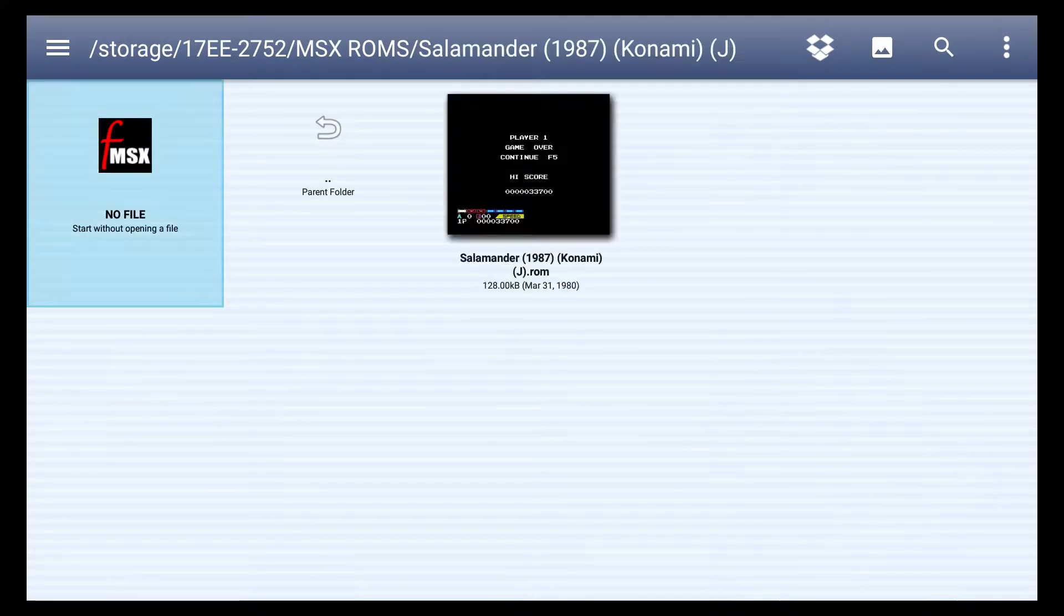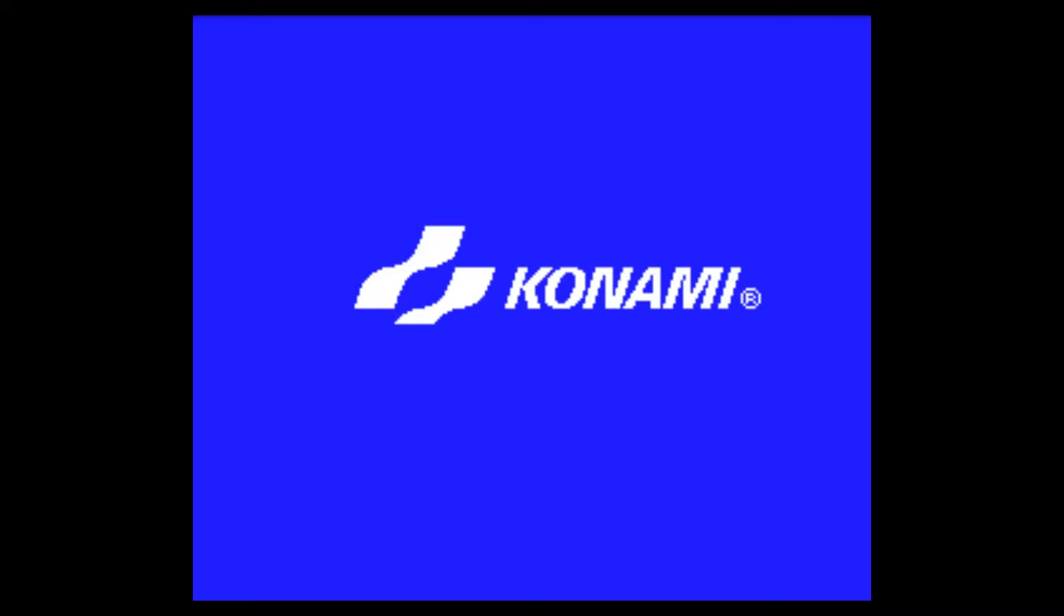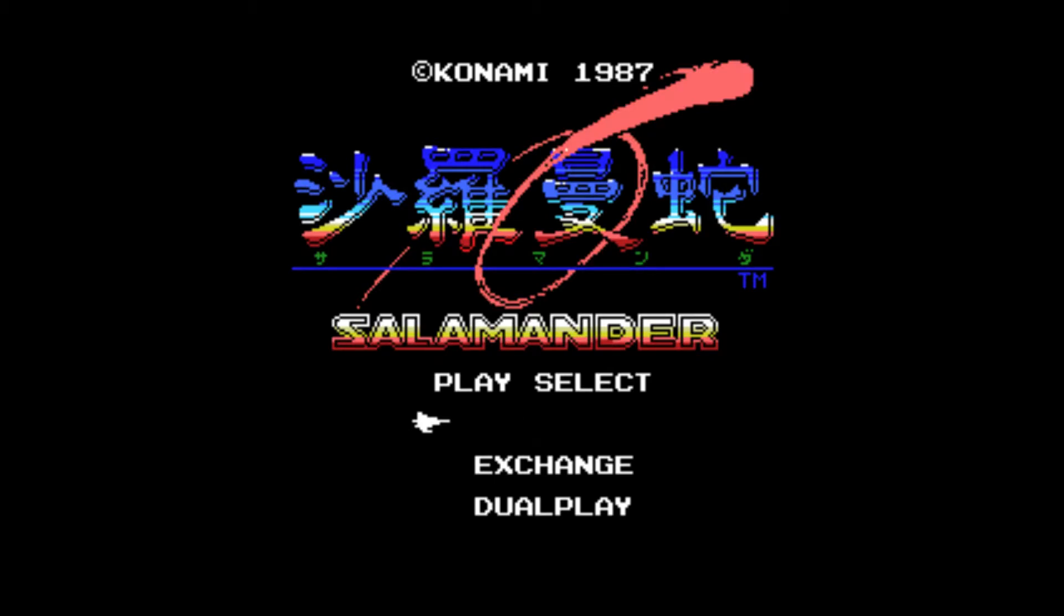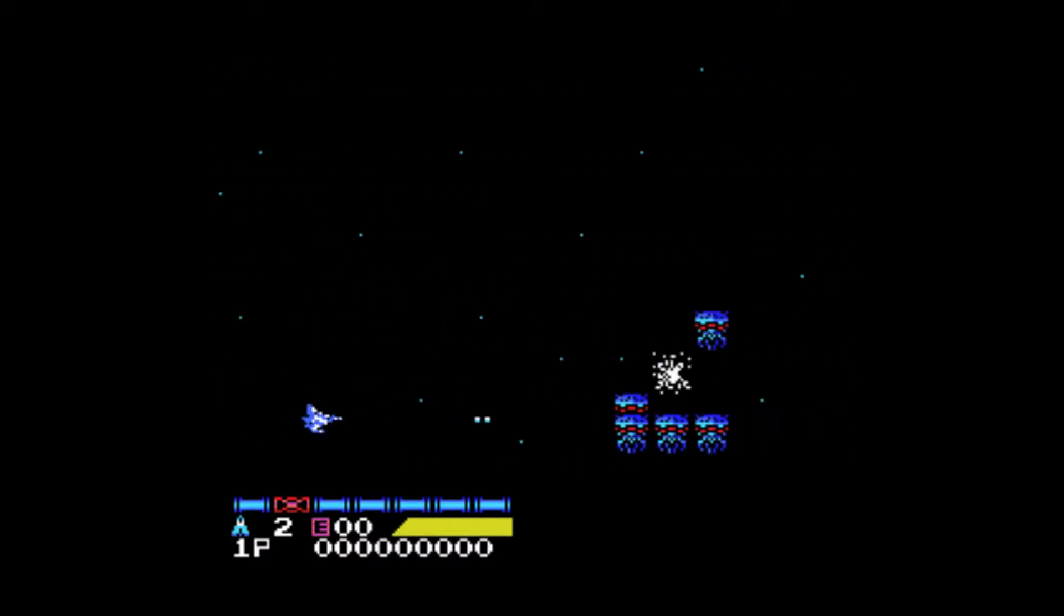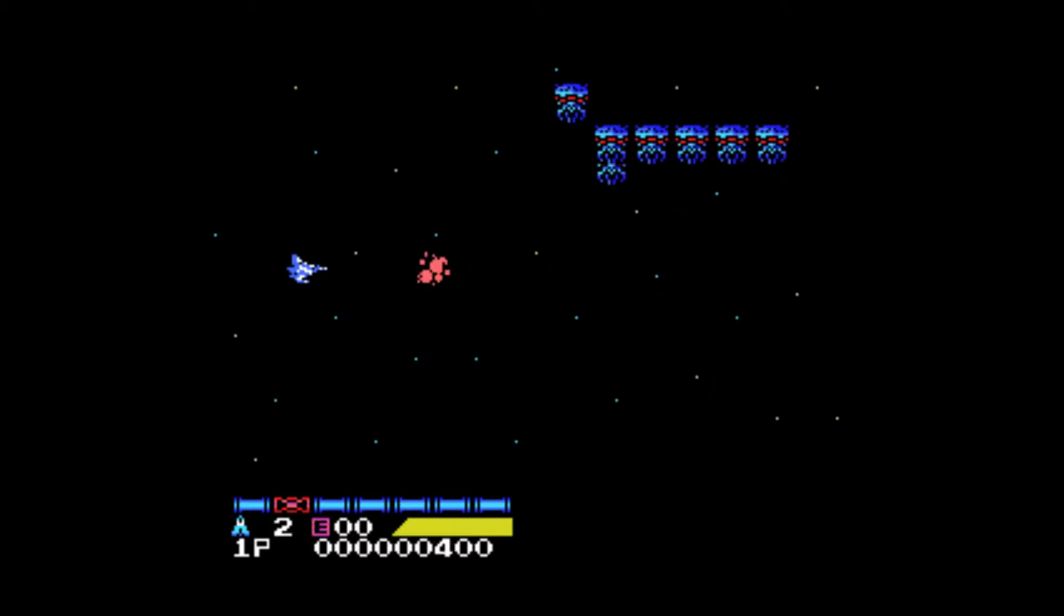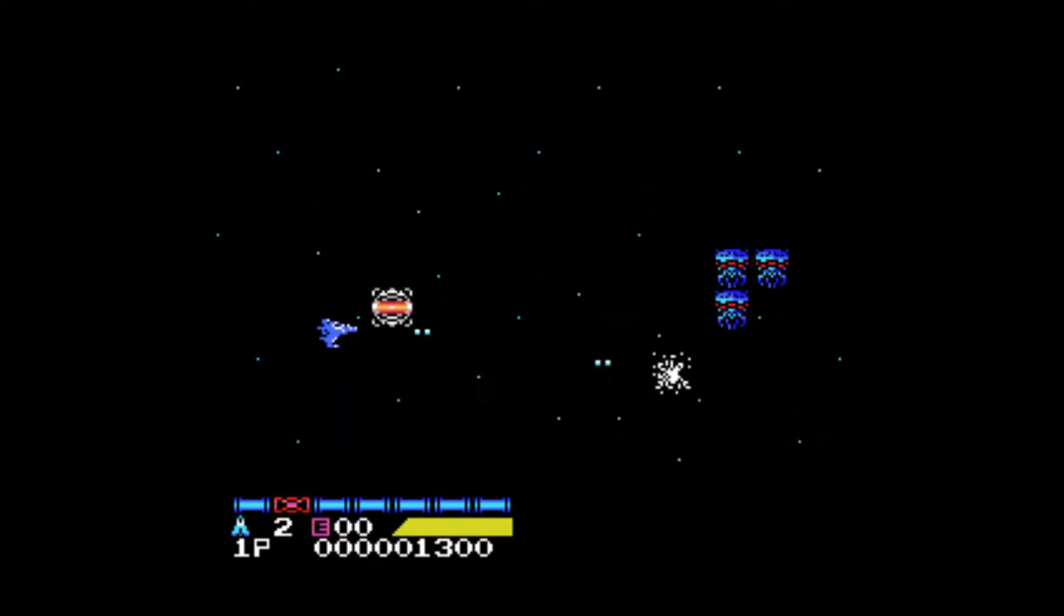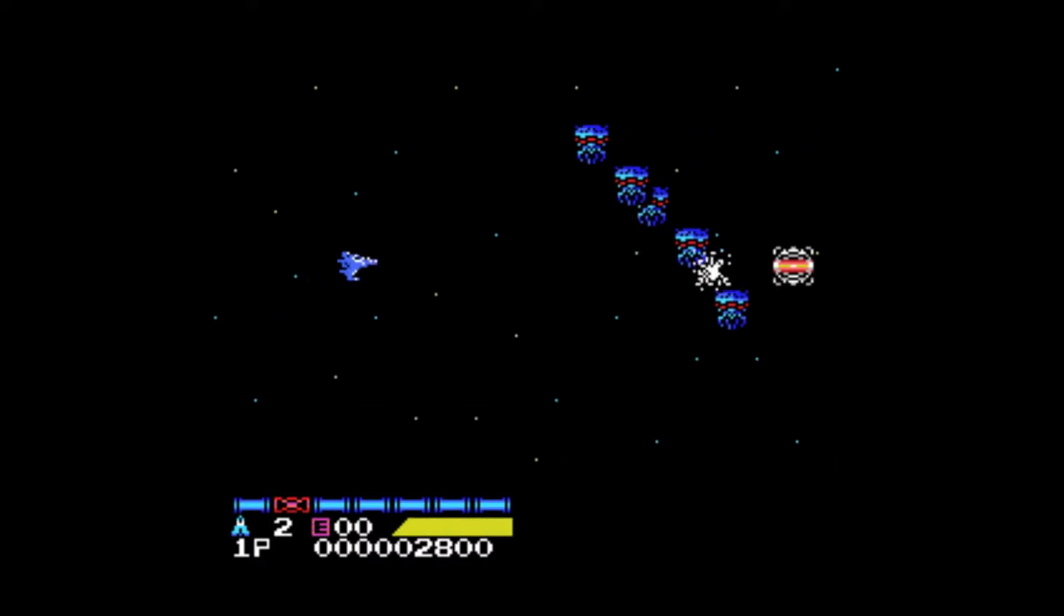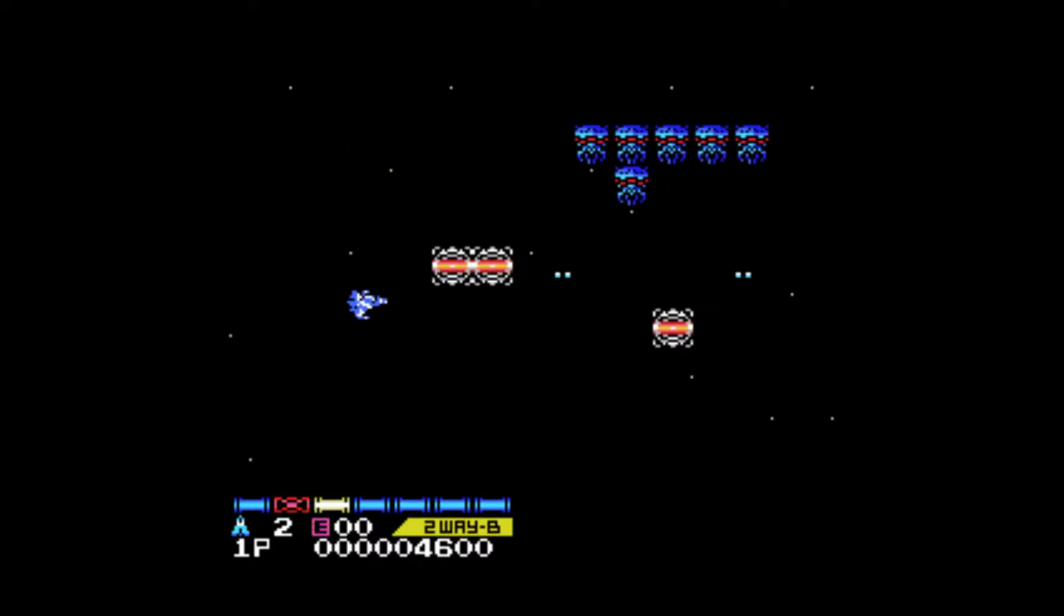The first game I'm going to play is Salamander, which in the US this game is known as Life Force. It plays a lot like Gradius or Type R. It's a side-scrolling shoot-'em-up game, get the upgrades and everything. But this is the Konami Japanese ROM Salamander and it really is a great game if you're into the shoot-'em-ups or even just into old-school gaming.